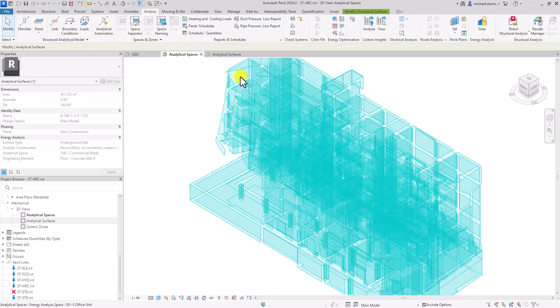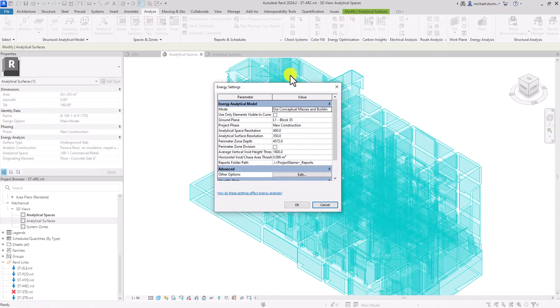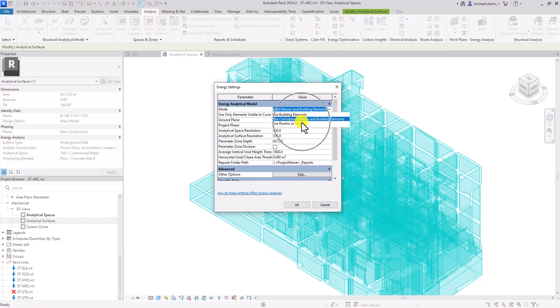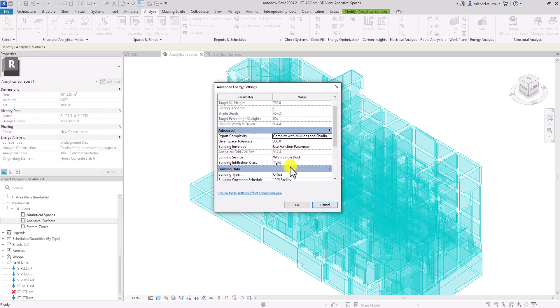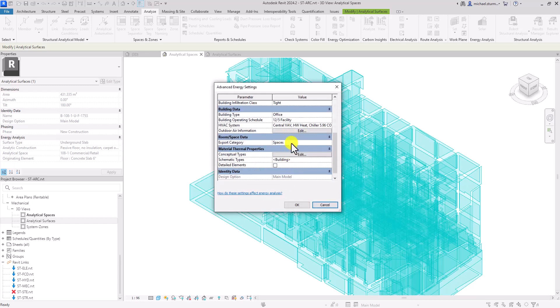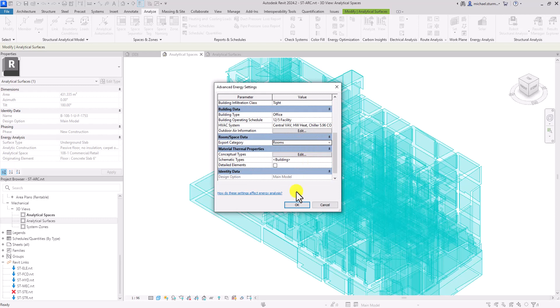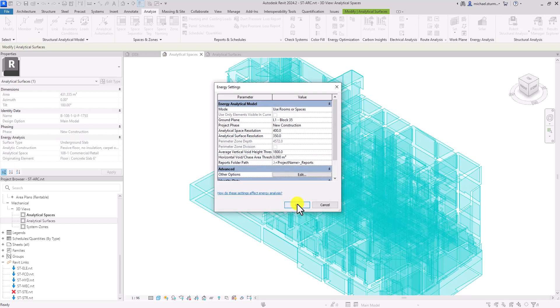To avoid these issues, we can set the mode to use rooms or spaces and set the room space data parameter to rooms for architectural purposes or to spaces for systems analysis.